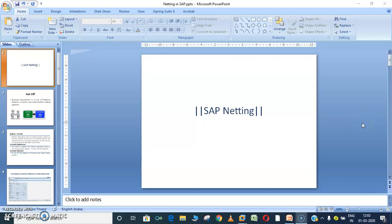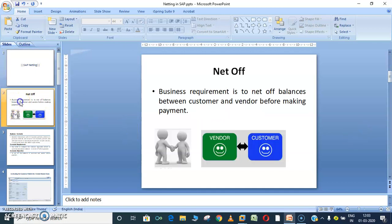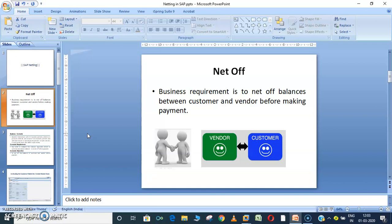Hello friends, welcome to my YouTube channel SAP Networks. Today's session I'm going to explain about an important topic in accounts payable and accounts receivable called SAP netting, which we can also call offsetting entries between vendor and customer line items. We can do the net off in SAP between the same business partners — sometimes a vendor acts as a customer and the same business partner acts as a vendor for a company. This is one of the main scenarios for netting off between vendor and customer balances.